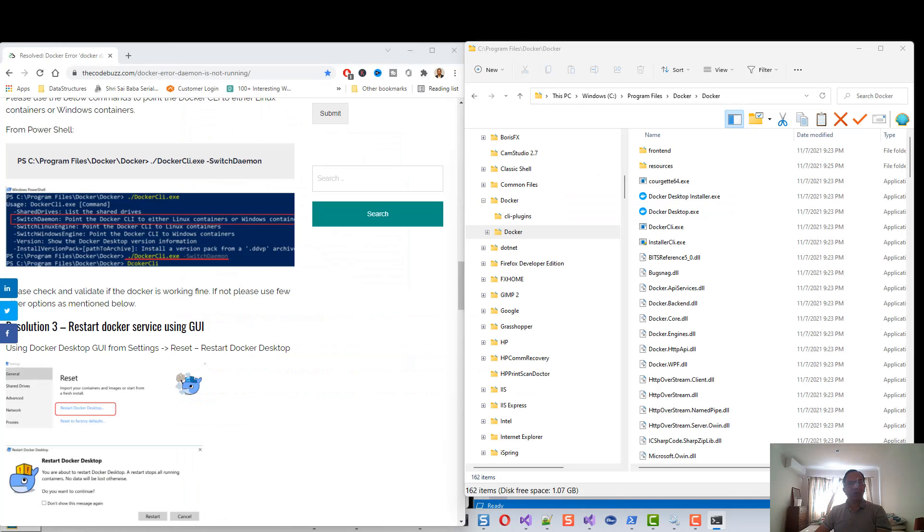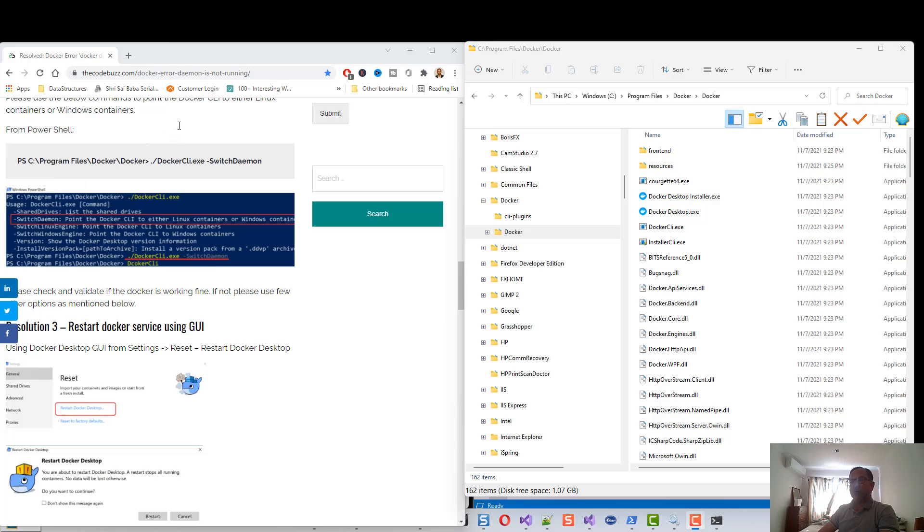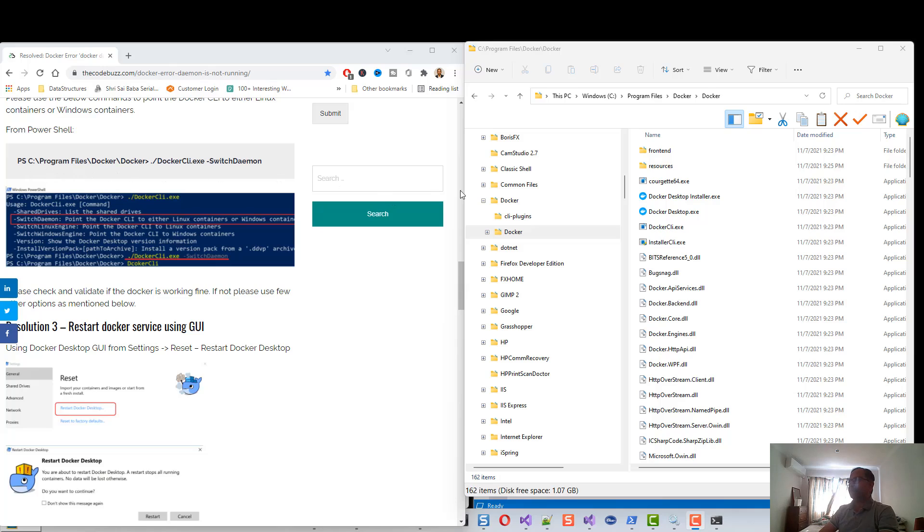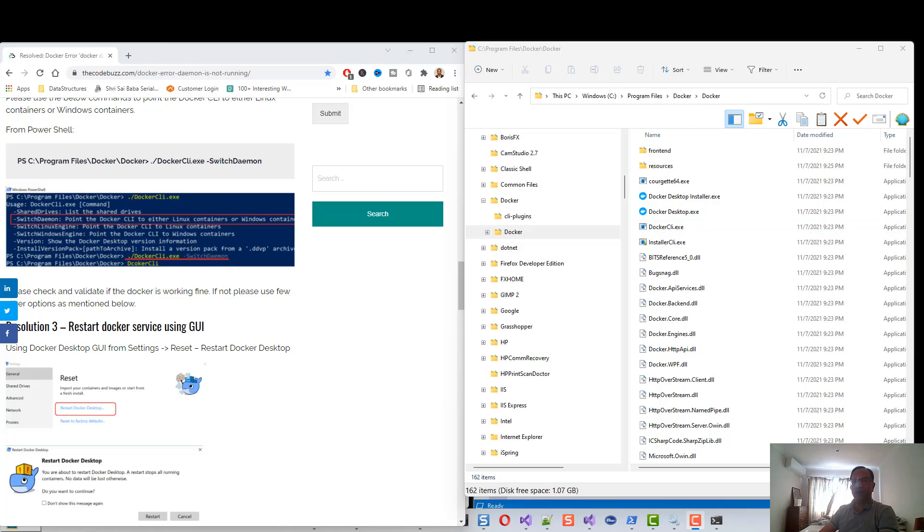For viewing convenience, I have opened these two tabs. This is the browser with the article that I followed, and this is the PowerShell. I needed to browse to this location: C:\Program Files\Docker\Docker. Here you can see docker command line instruction dot exe.